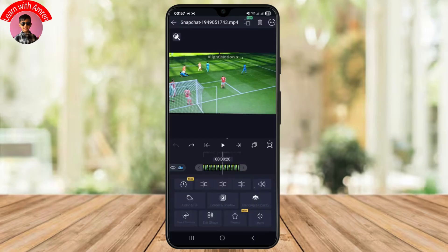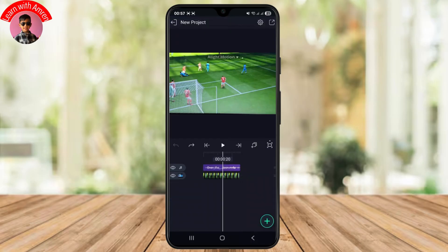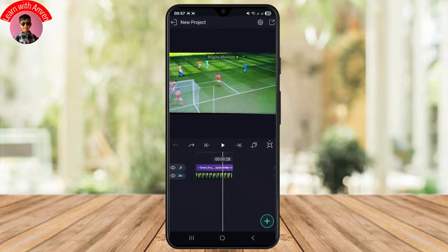You can also speed up your video to match the length of your audio. Once you are satisfied, just tap on the export button from the top right corner to export your video with the newly sped-up audio.